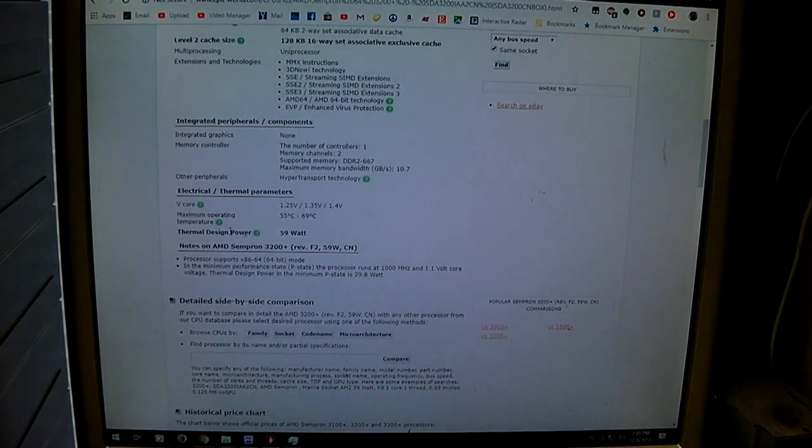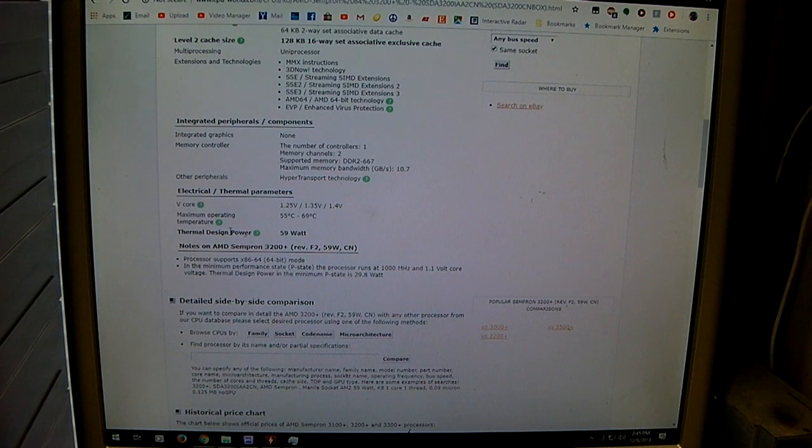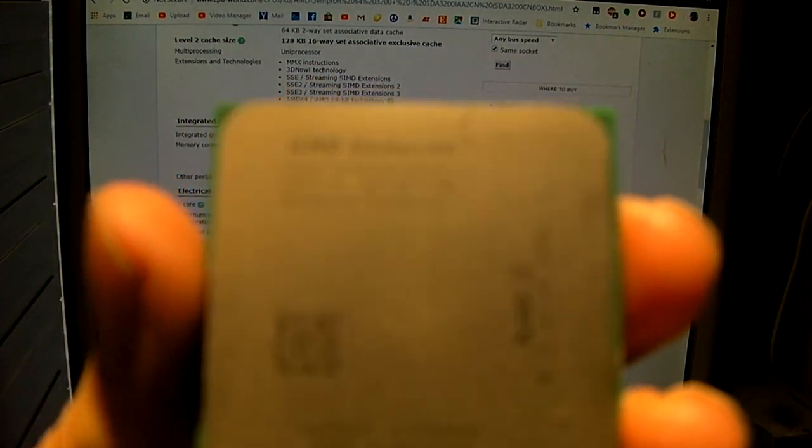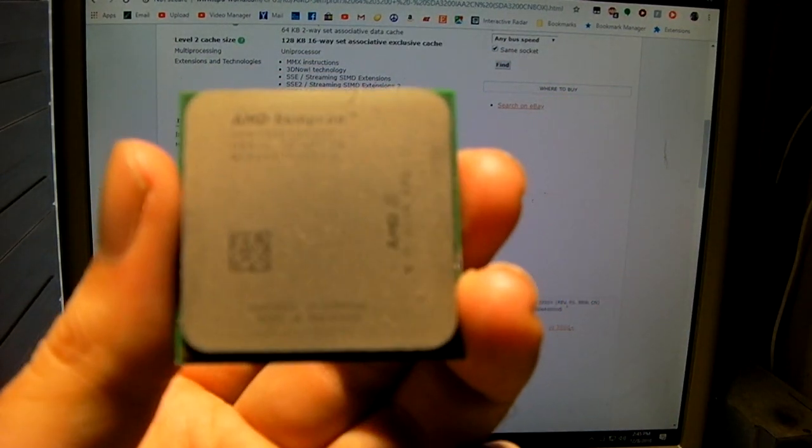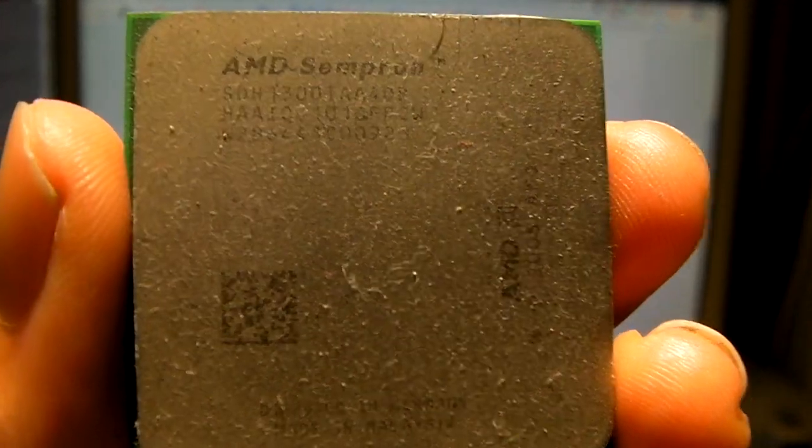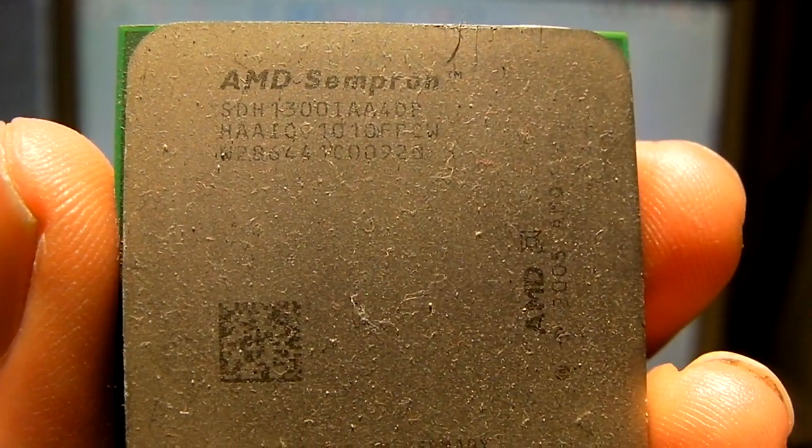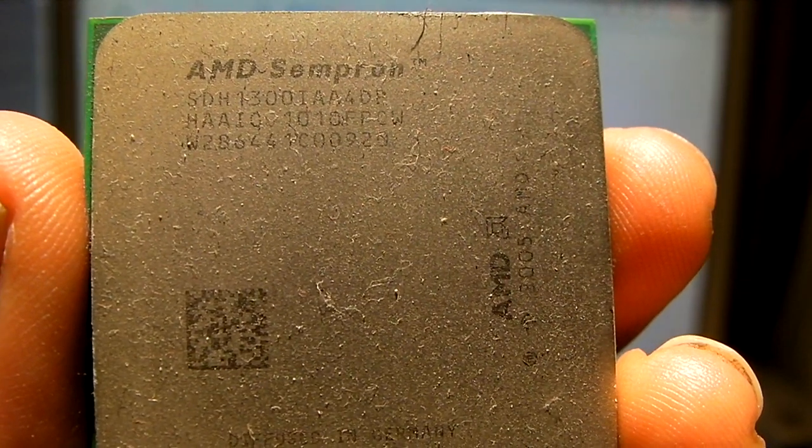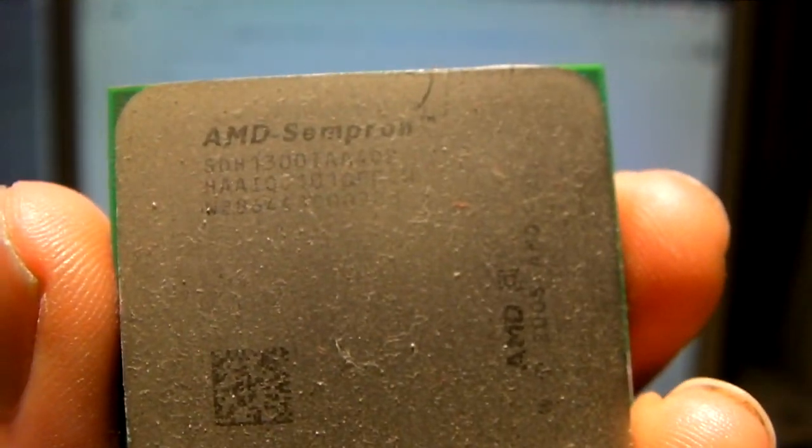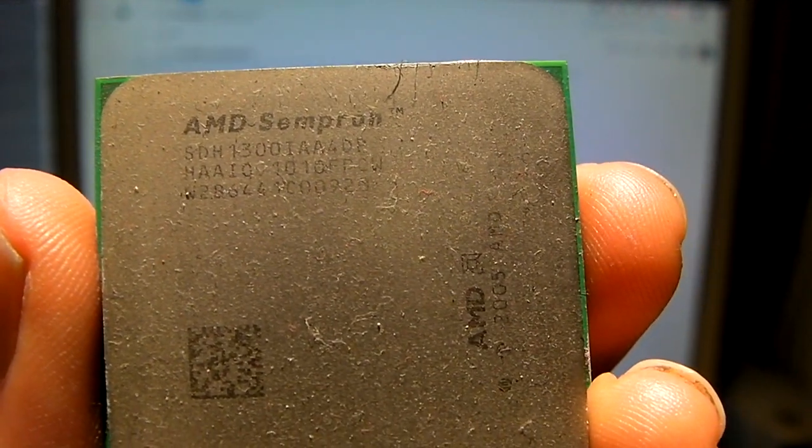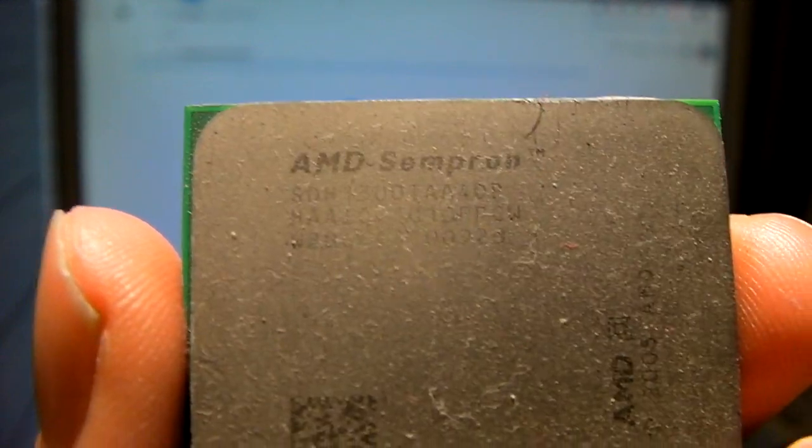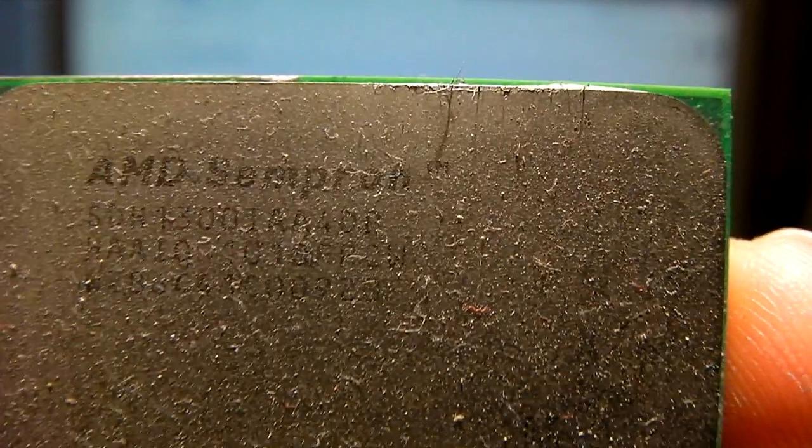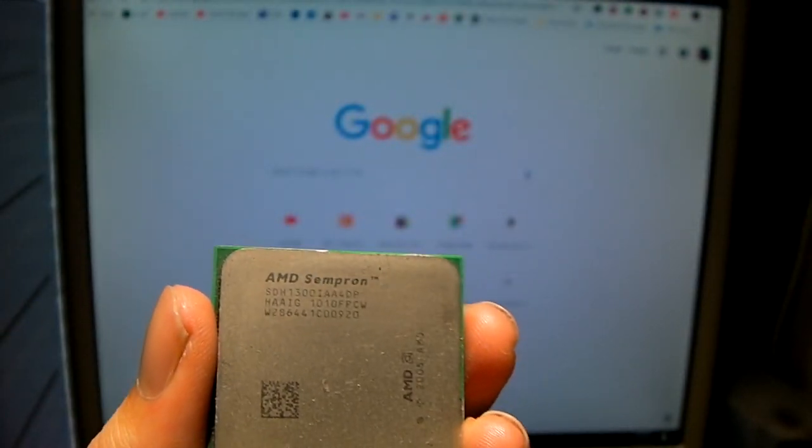Now, another Sempron that I have that I might try, just for the heck of it, is this one right here. I pulled this out of a machine for an upgrade years ago. If the camera will focus on it, that would be great. It is an SDH 1300. Let's see, IAA 4DP. There's so much dust on top of it.